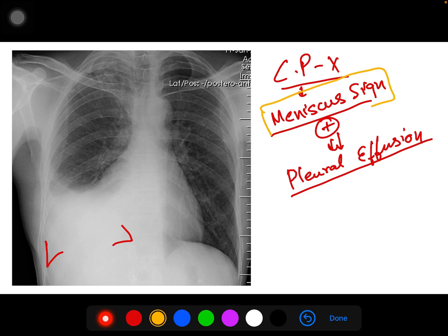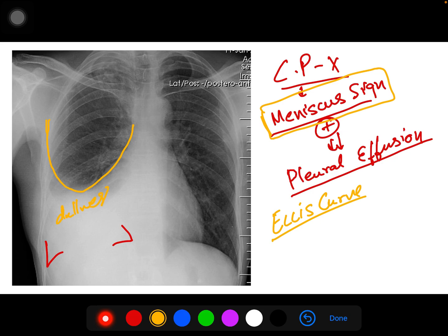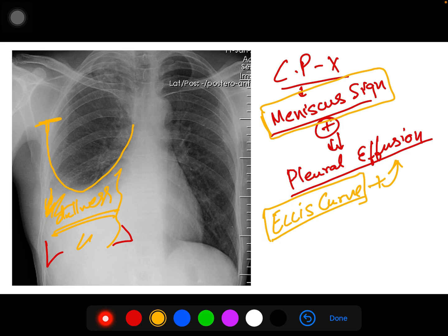Now in this image, can you find something else? Can you see this concave curve reaching towards the axillary line or mid-axillary line? This is called the Ellis curve. It is defined as when the curve of dullness — on percussion — or in X-ray the presence of fluid opacity, when it reaches its maximum height at the mid-axillary line, it is called the Ellis curve. It is also suggestive of pleural effusion. Two signs done.